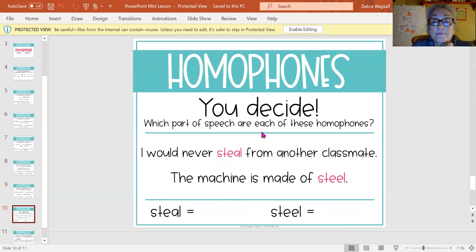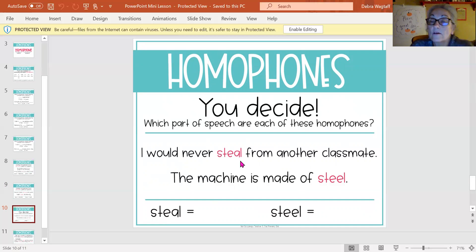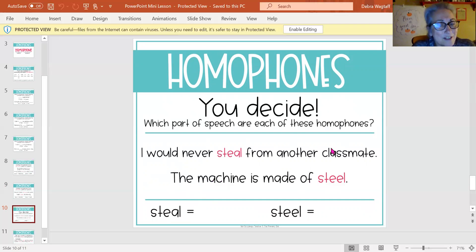The next set — which part of speech do you think these are? You decide. 'I would never steal from another classmate.' It means taking something that doesn't belong to you, so that's an action word — if you said verb, you are correct. 'The machine is made of steel' — like a metal — so it would be a noun.